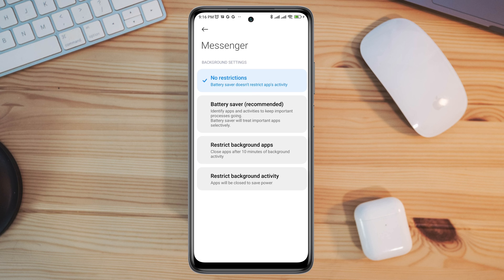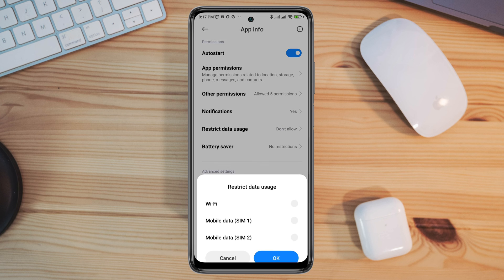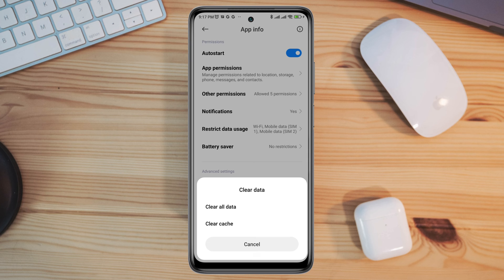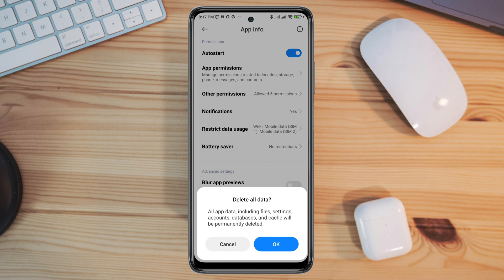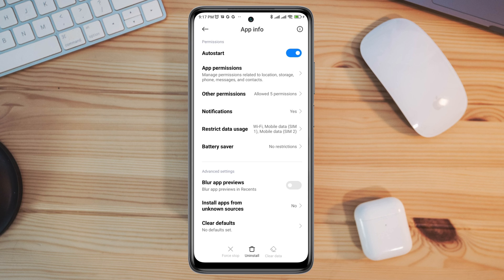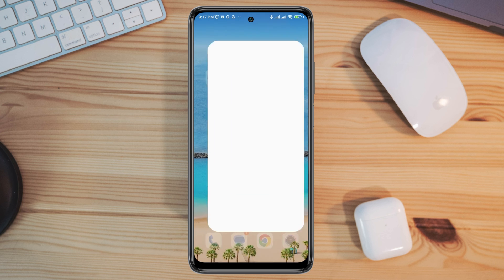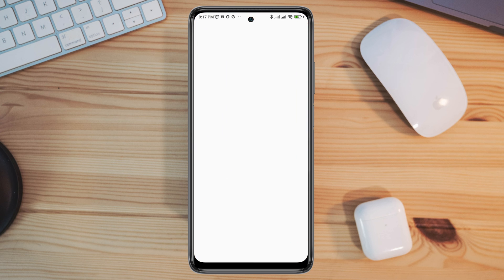Choose No Restriction and enable all the settings. Now tap Clear Data, tap Clear All Data, and tap OK. Re-log in to your Facebook Messenger and check if your problem is solved. If you still have the same problem, follow the next process.